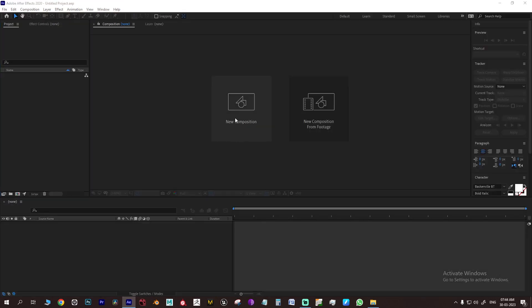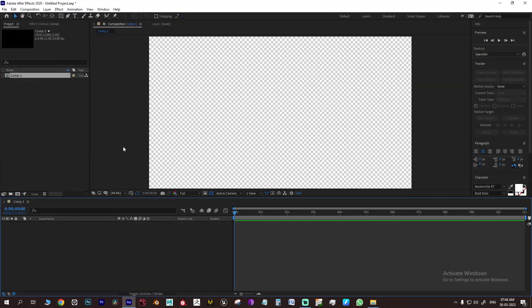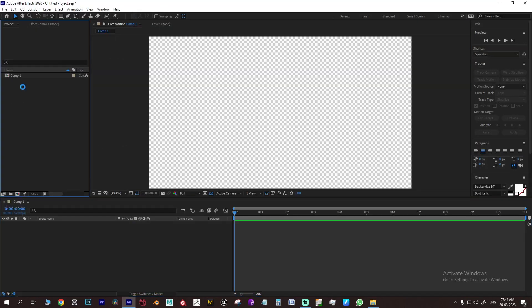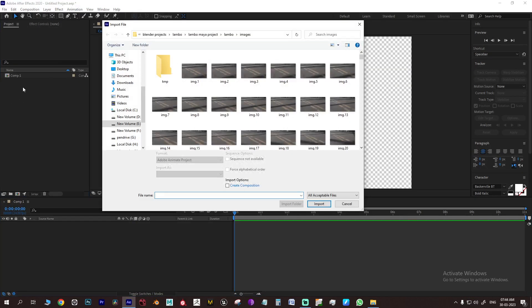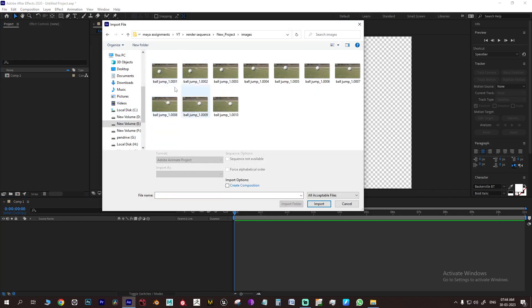Now we will see how to import the sequence in After Effects. Go to Import, search the images folder of the project where the rendered images are saved. Select the first frame or image and select import jpeg sequence. This will convert the image sequence into a single video.